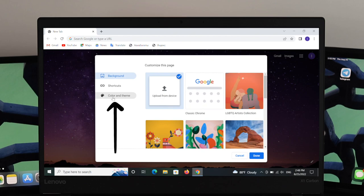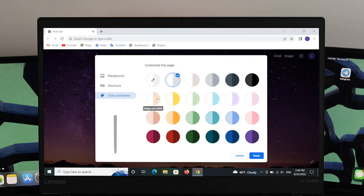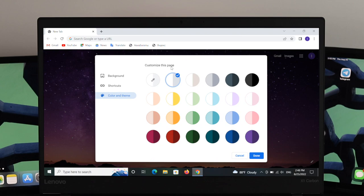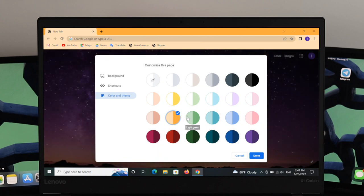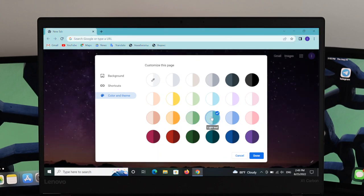Now let's talk about another feature — the third option called Color and Theme. Just click on it and you'll see a few colors available. This feature lets you customize the color of the page. Choose a color and you can see the page color changing. You can go through each color, select colors the way you want, and use this feature as well.